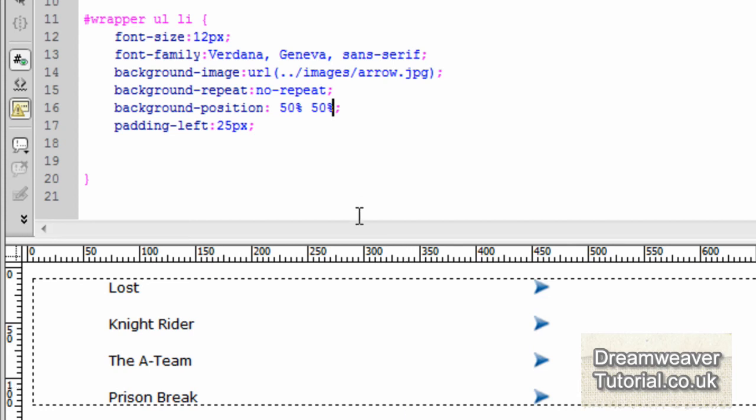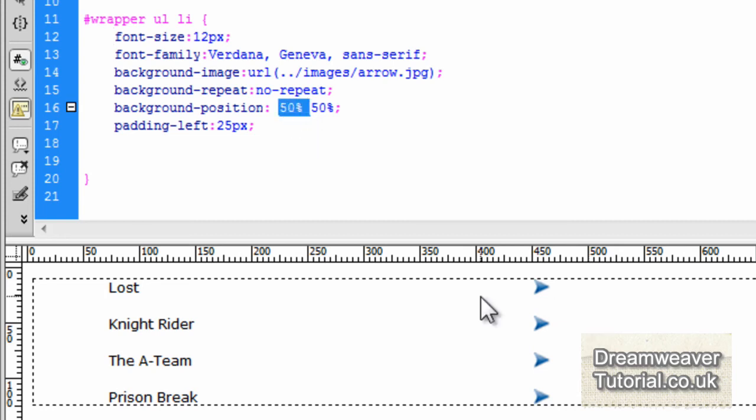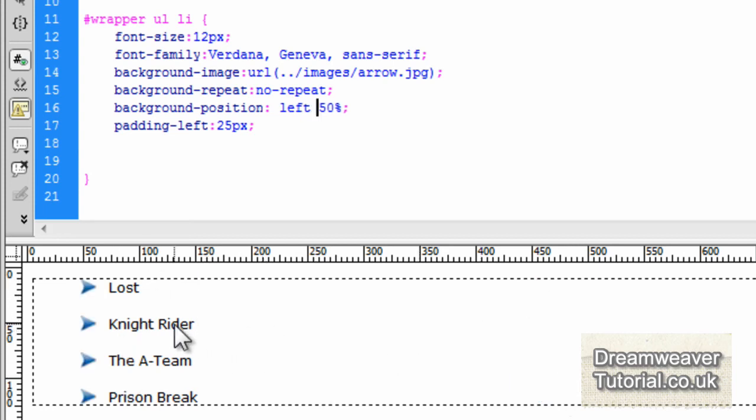Now to position on the y axis we can also set that to 50% of the text. So 50-50. It will be 50 on the x axis and 50% on the y axis. Now because we're using bullet list images we want to position that to the left. We don't want 50% in the center of the div.